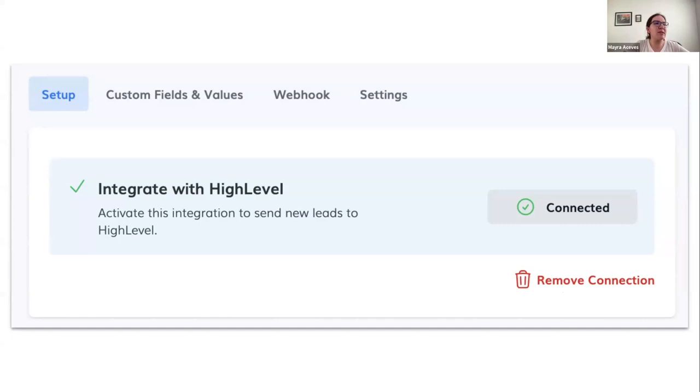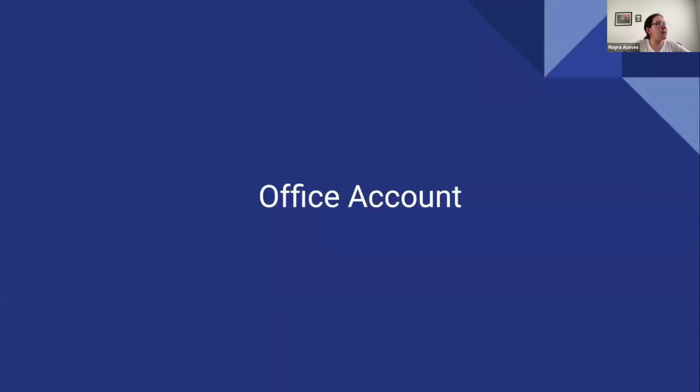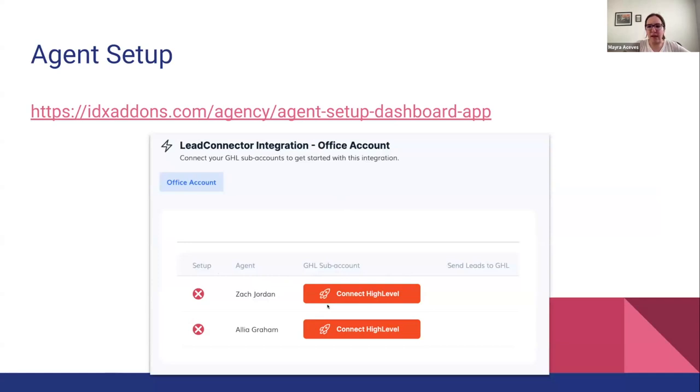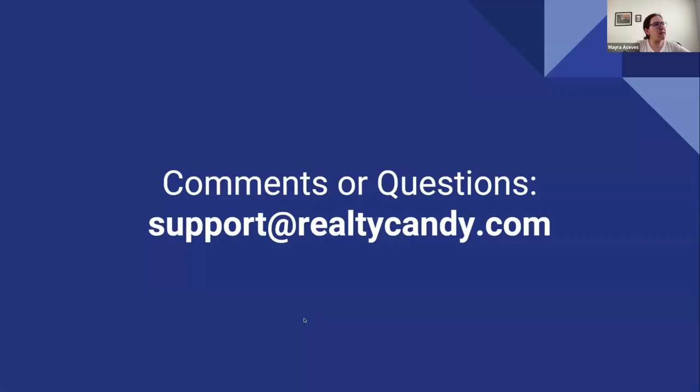So it's important that you connect again. And finally, if you have an office account, you also need to click on the link that is going to appear there and connect each of the agents to the corresponding HighLevel sub-account. And that's it. If you have any comments or questions, you can send us an email.